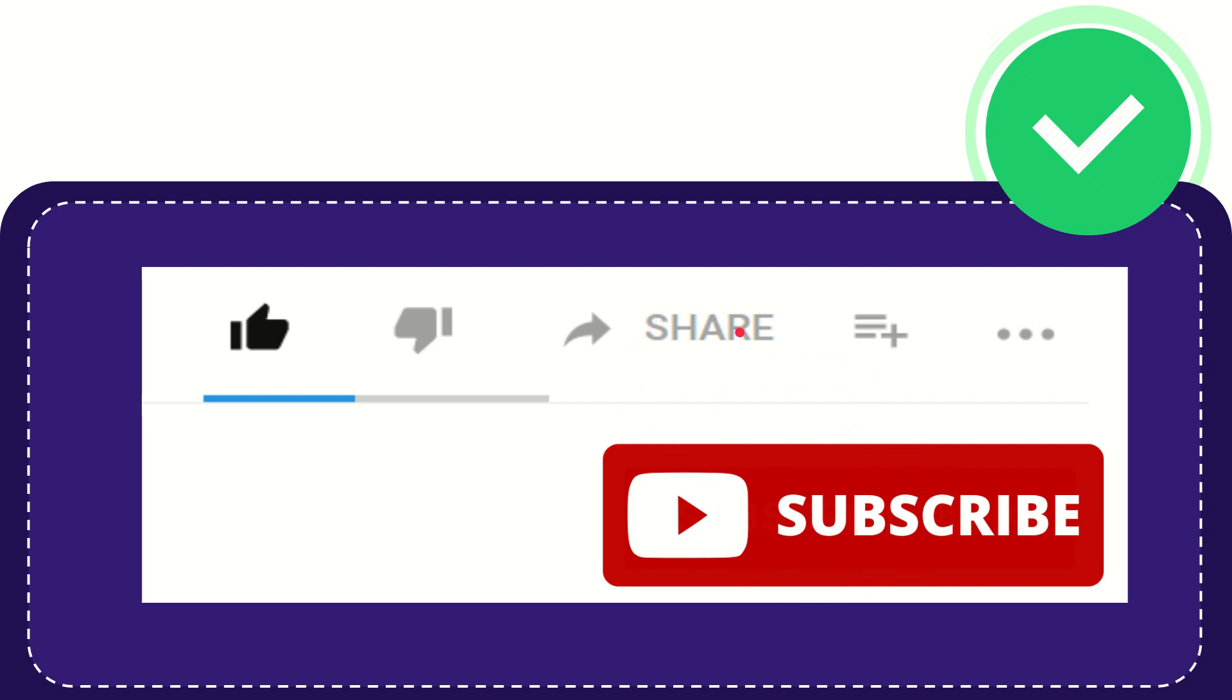I think that's all of it. Thank you so much for watching this video and see you again in another video. Bye-bye. See you again.